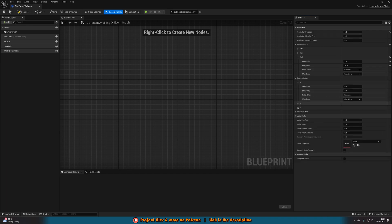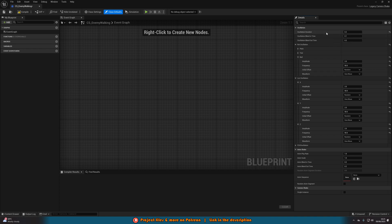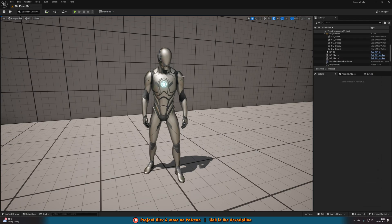For the location I did X, Y, and Z with the same values as the roll — amplitude set to 2, frequency set to 50, initial offset random, waveform sine wave — just for simplicity. If you're not happy with this you can modify the amplitude or frequency to make it more intense, or make it last longer. For footsteps I don't want it to last too long, but it's very easy to adjust. Once this is set up, compile, save, and close it — that is now our camera shake set up.